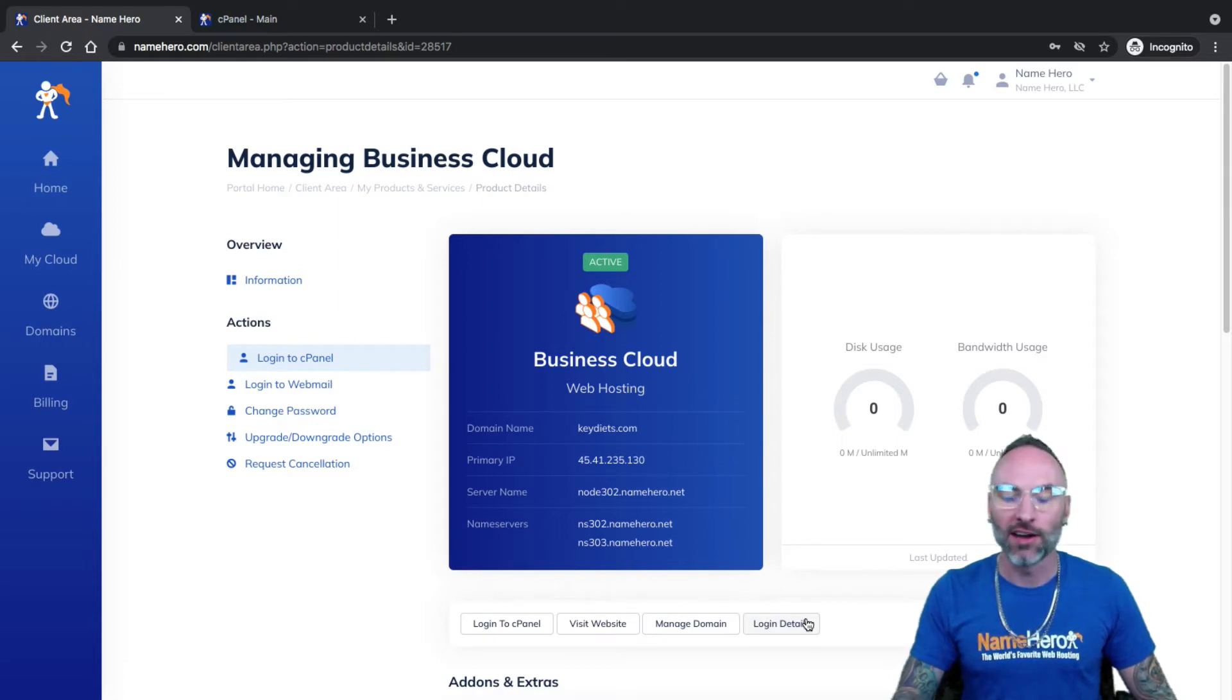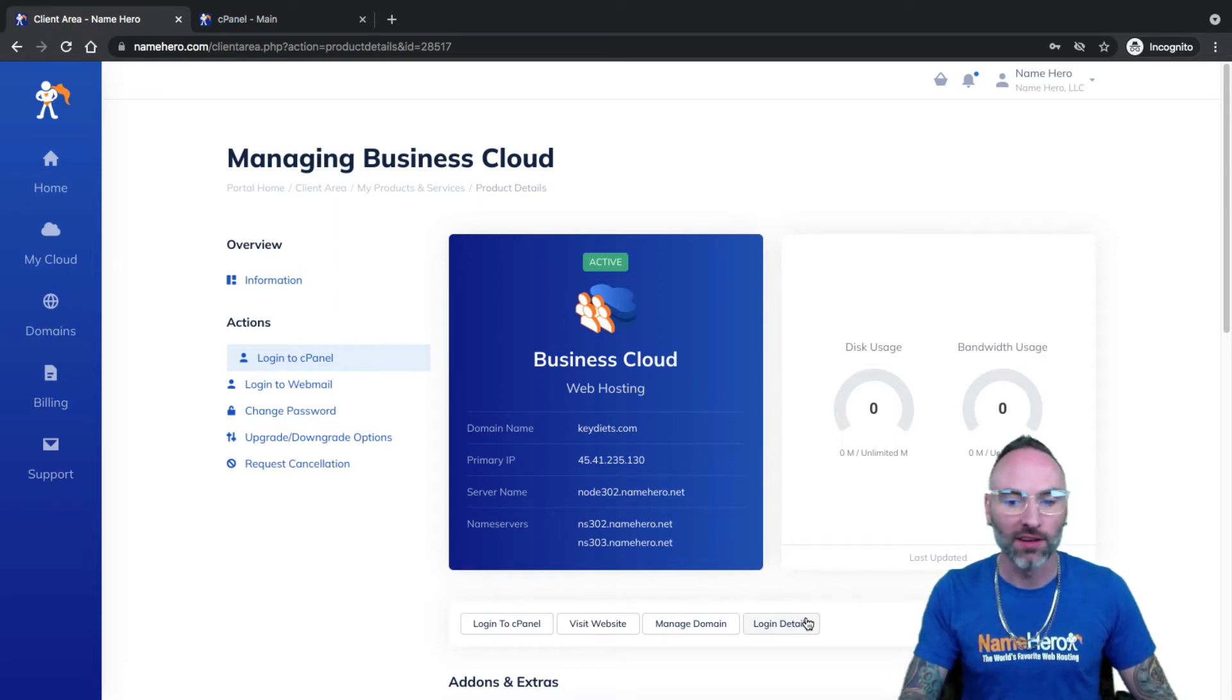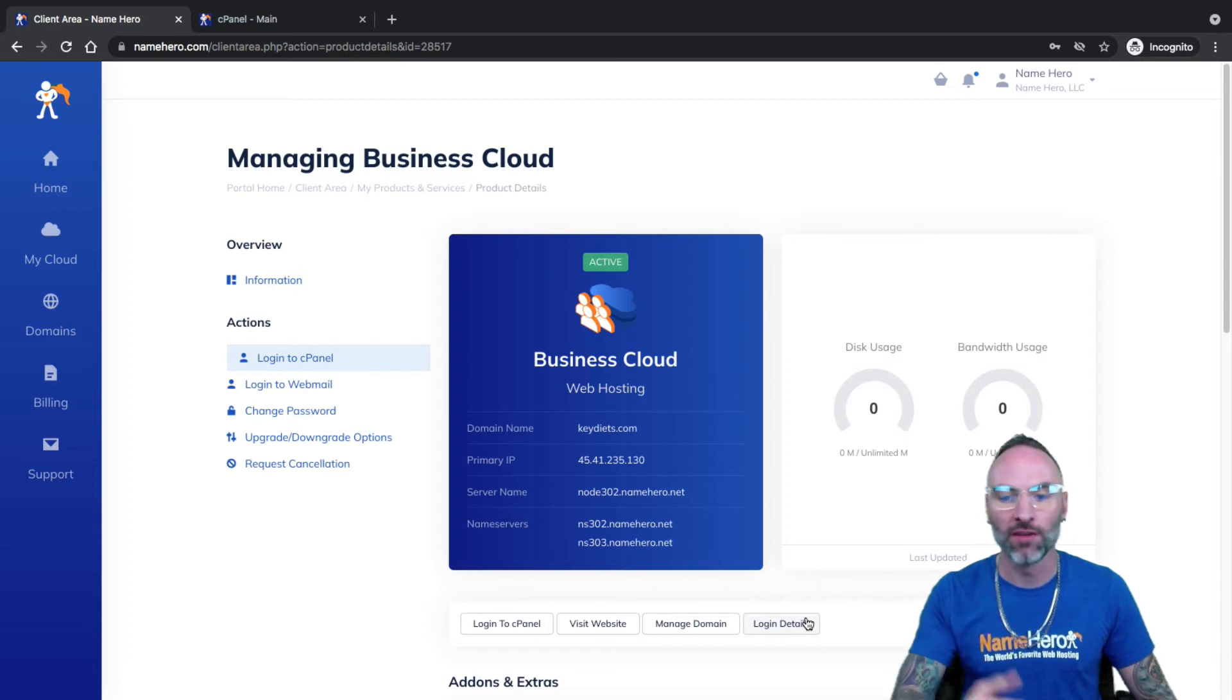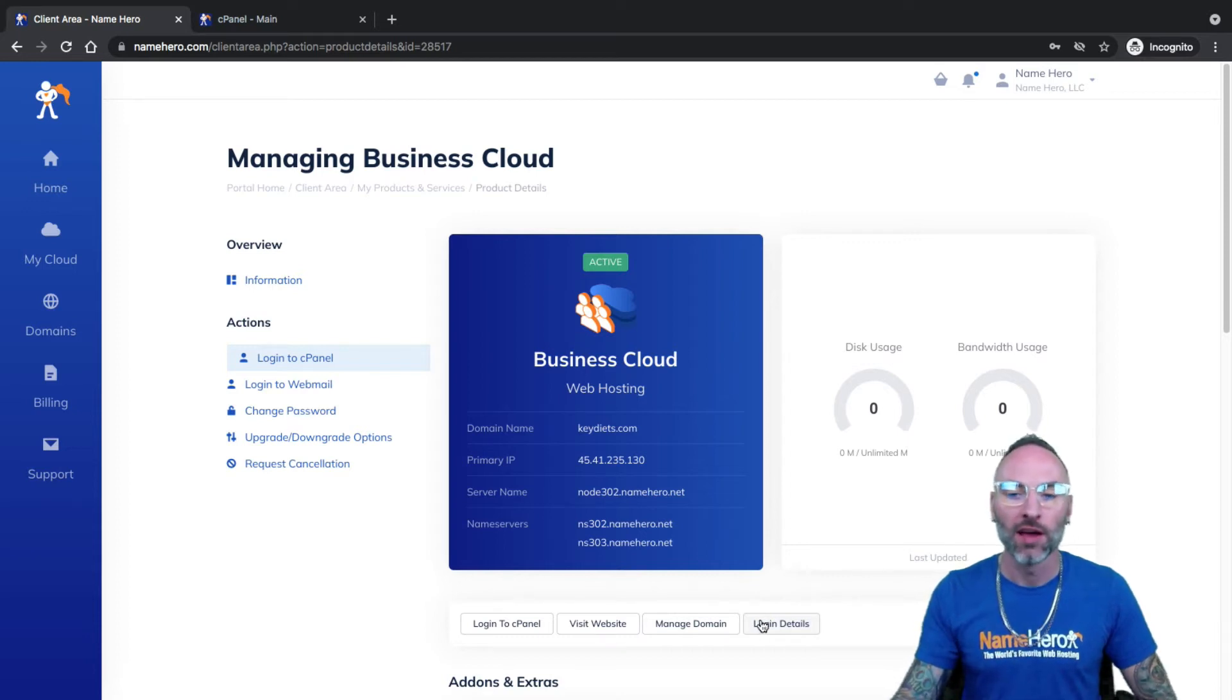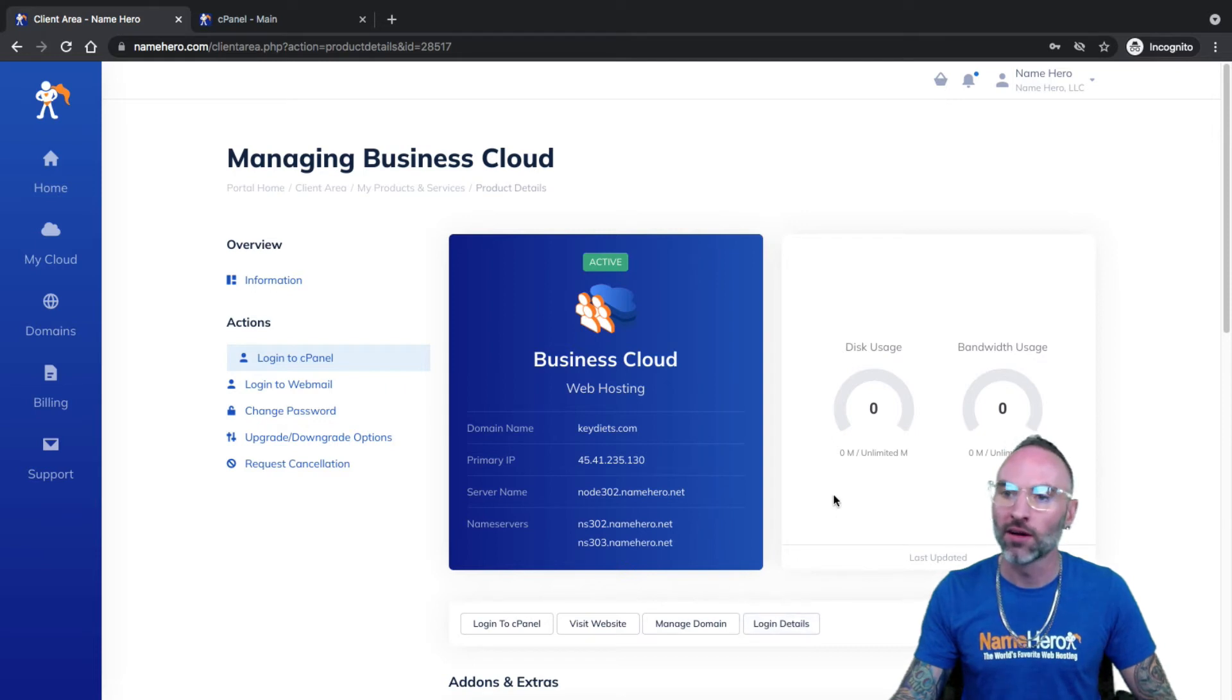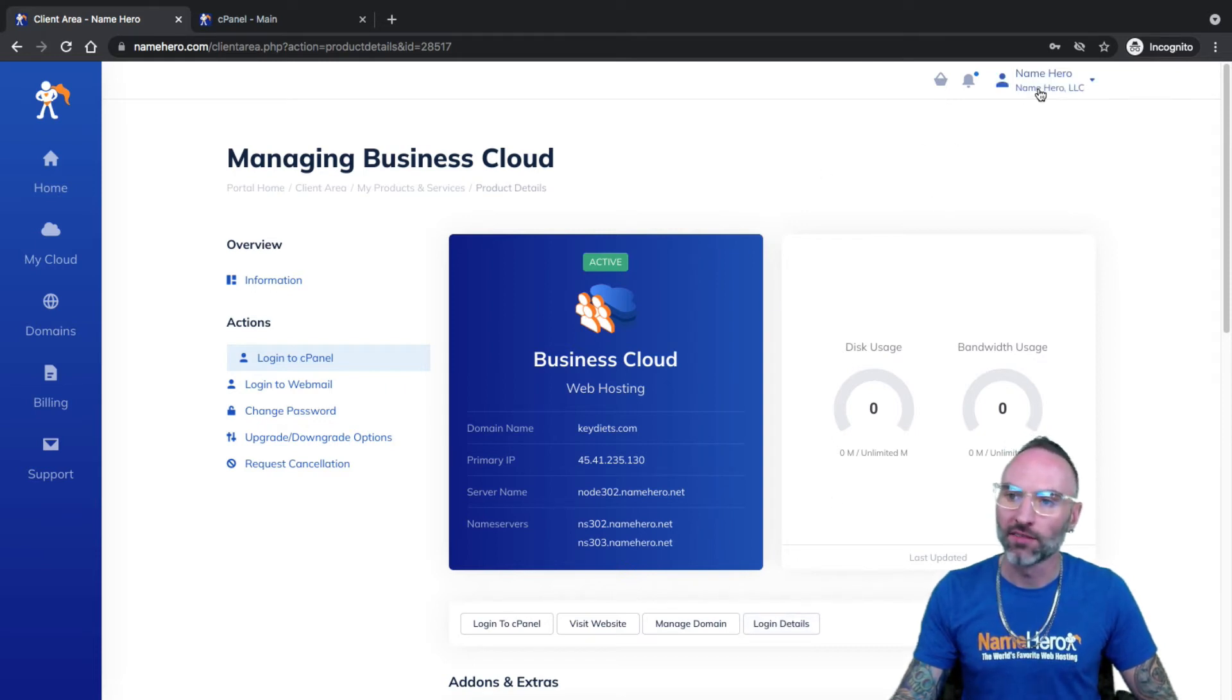Now, it's important if I don't have two-factor enabled on my account, I won't be able to see that. So if you have two-factor disabled, then you won't be able to see your actual username and password. So I think it's really important I cover that.